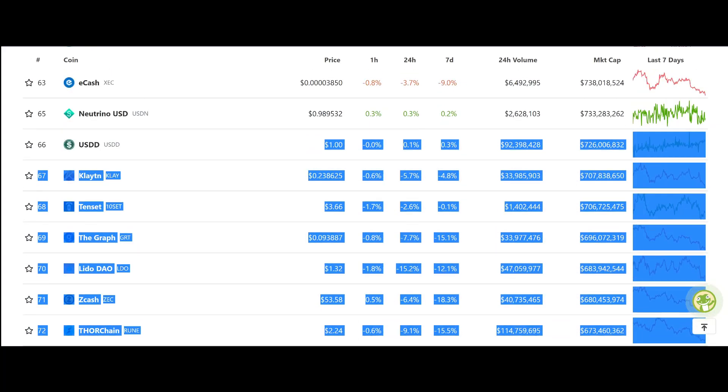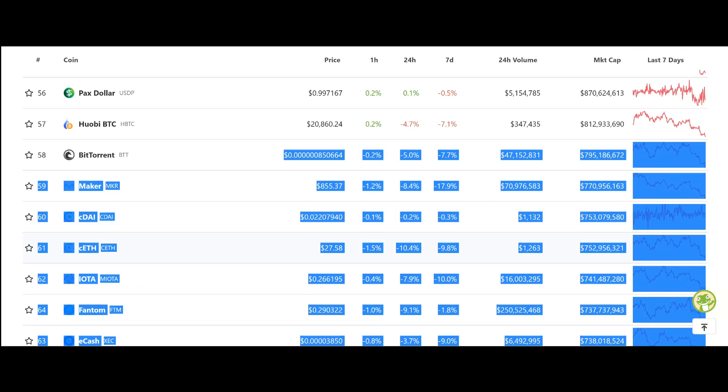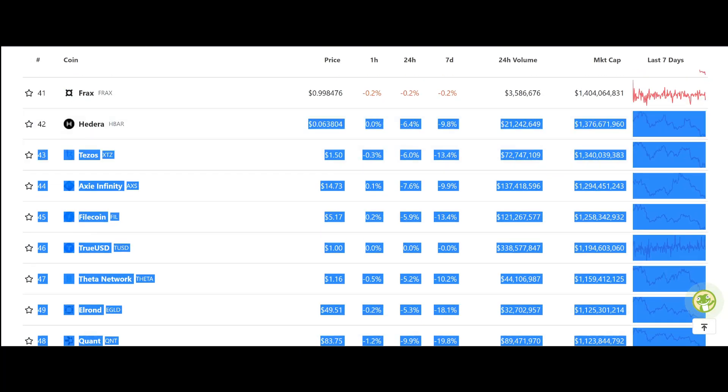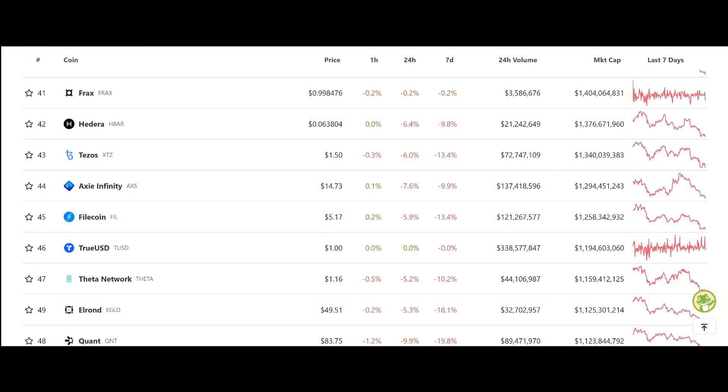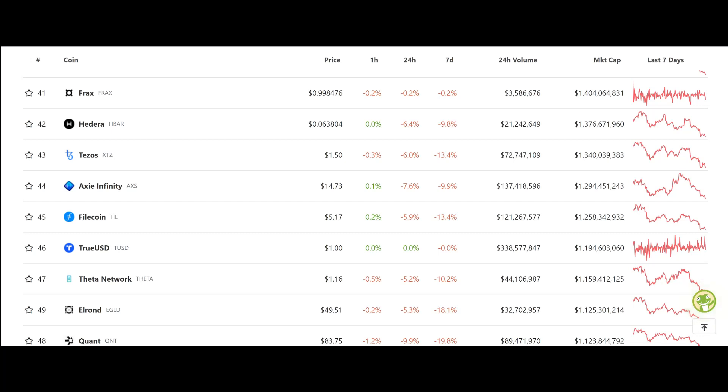All right, so just keep that in mind guys. I love y'all so much. Don't let your memes be dreams. I will talk to you guys soon with the Cardano updates. Have an amazing day, goodbye. Hope you enjoyed the video guys. Before we end, I'd like to say thank you to our wonderful Patreons. Without you guys, I don't know if I'd still be doing this. Thank you so much for your wonderful support: Maryland for Crypto, Anthony Andrews, Bruce Den, Kyle Bachi, CryptoSVT.SI, Angeltopia, DNC Veil, Leon Jackson the Second, Kragan, Allflare LLC, and Lucky Sunshine Token. Thank you again, I humbly appreciate you. Go ahead, click the links down below, hit the like button and the subscribe button, and we'll be back with another VeChain and Cardano video.